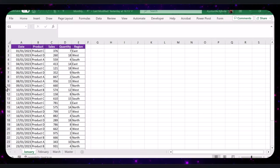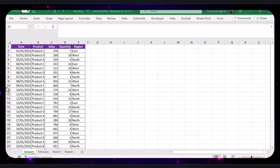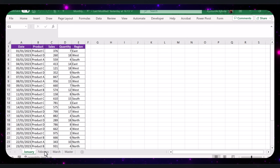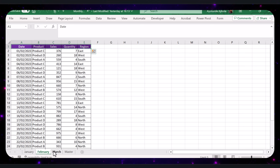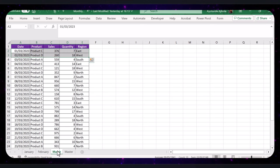In Excel, consolidating multiple sheets into one master sheet is a common task. For instance, you might have separate tabs for monthly sales that you want to combine into a single master sheet. Many users struggle with this, but there's a simple automated solution to streamline this process and save hours of manual work.